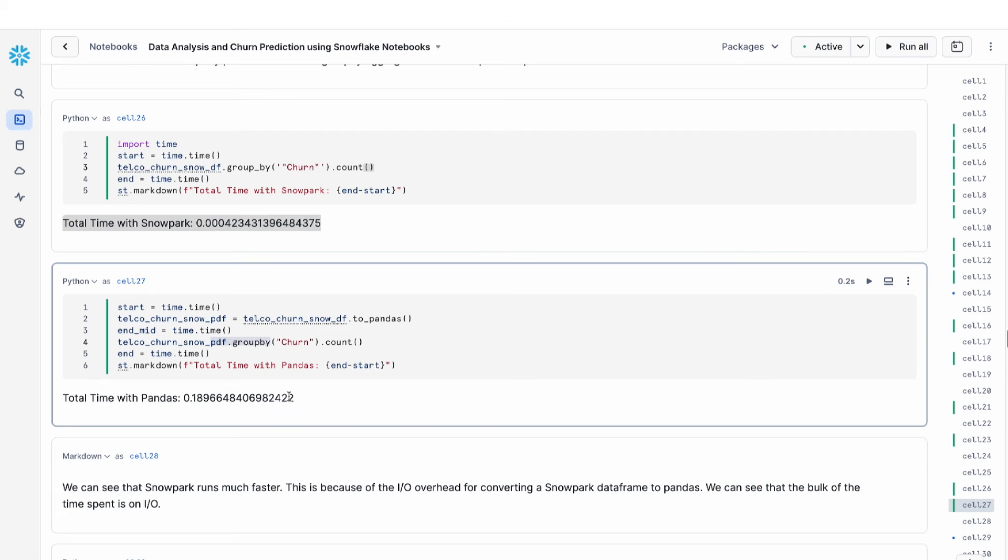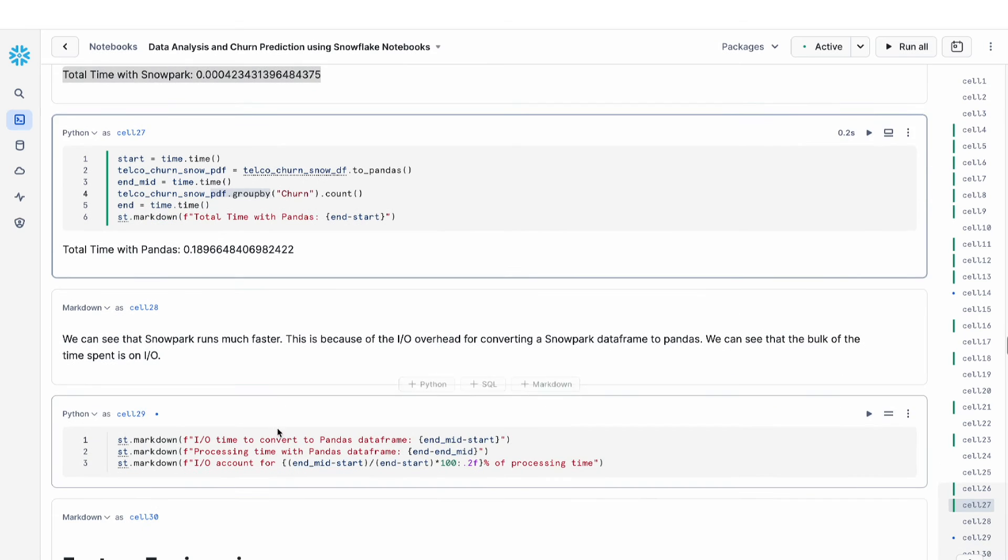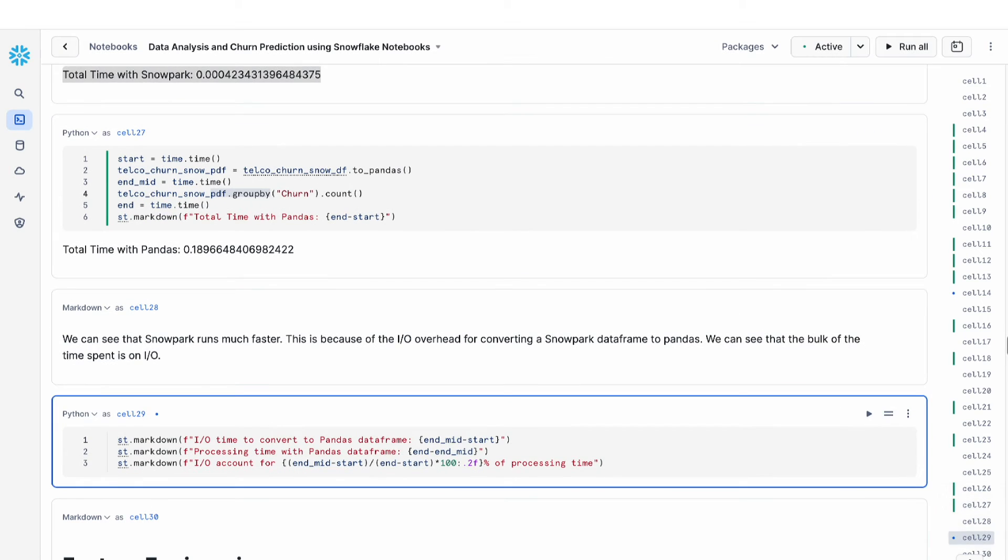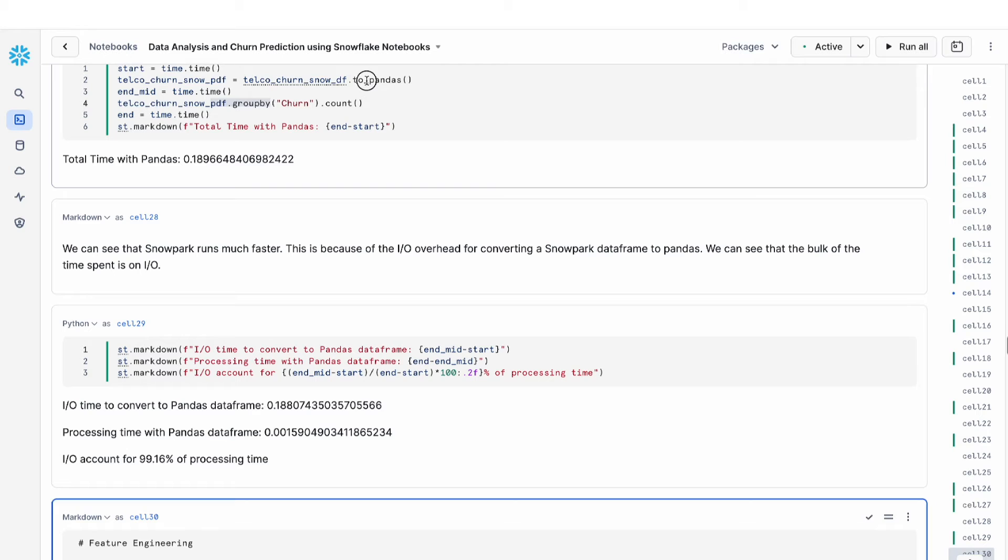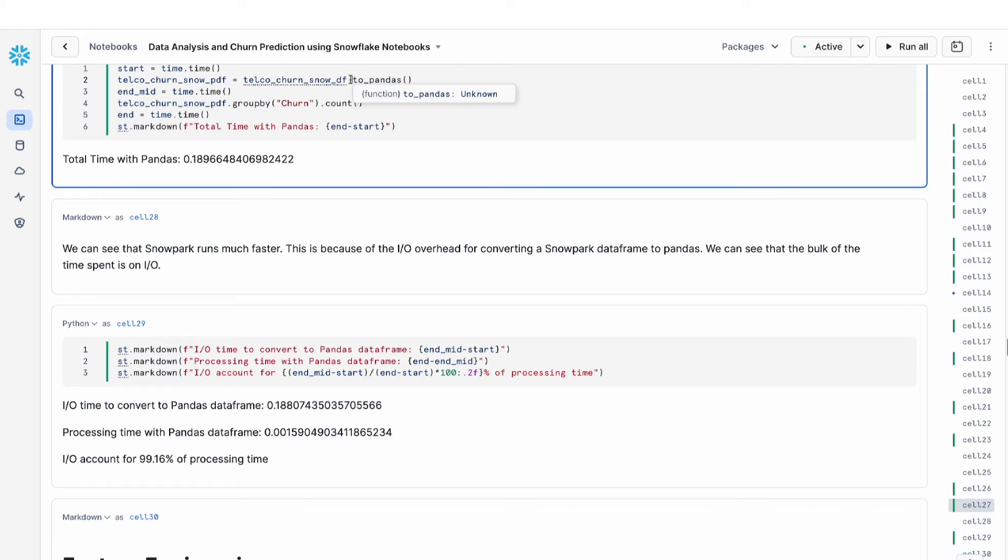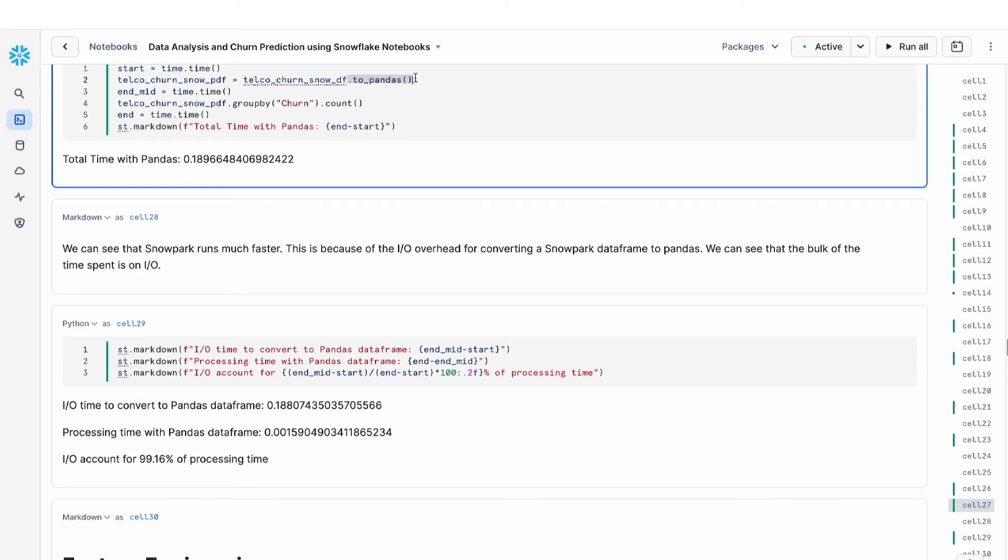If we print out these times, you can actually see that more than 99% of the time spent in this query is actually on the to_pandas command. That is telling us that the IO overhead for converting a snowpark data frame and pulling all that data into memory is the most costly step in our workflow.